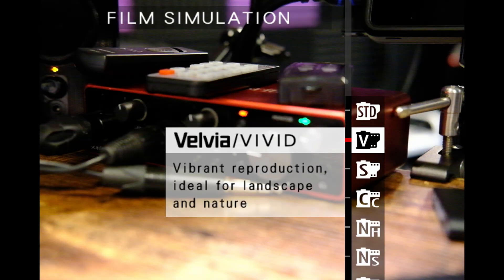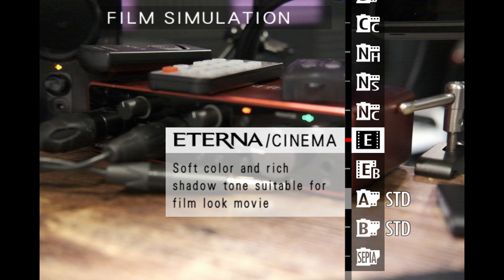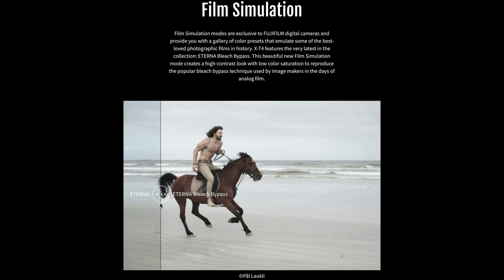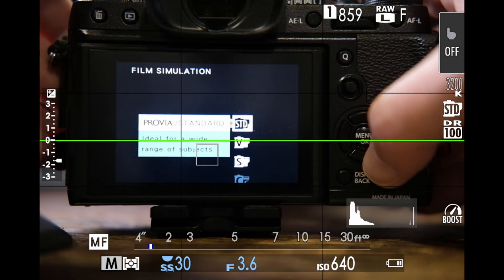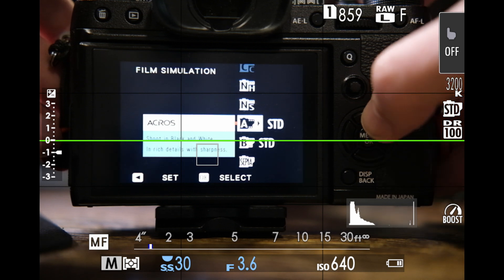Hi everyone, and welcome to Pal2Tech. When Fujifilm releases a brand new camera, they sometimes include a brand new film simulation for that specific camera. For example, when the X-T4 was released, they included the new bleach bypass film simulation. And that's great if you're an owner of an X-T4, but what about if you have an X-T3 or an X-T2? In those cases, you can only use the film simulations that are included with your camera.